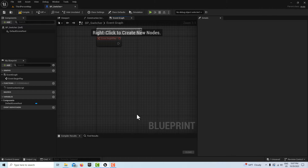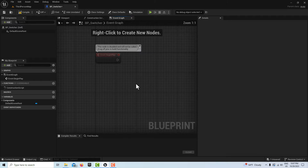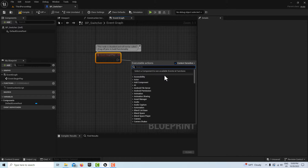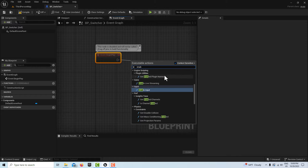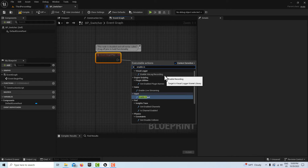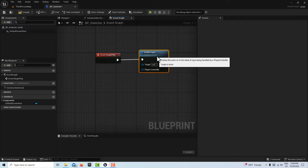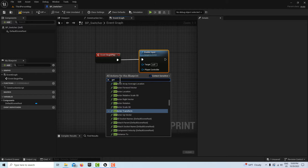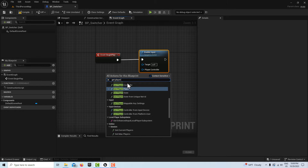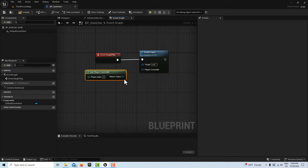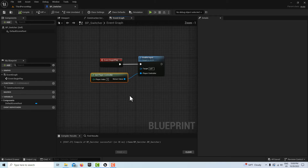Because this is not the third person BP character, we need to enable any input we try to use. If we don't do this step, the keyboard press is not going to work. So on Event Begin Play, we'll go Enable Input, then right click and Get Player Controller. The target is this blueprint itself — this will let us do the keyboard press on here.